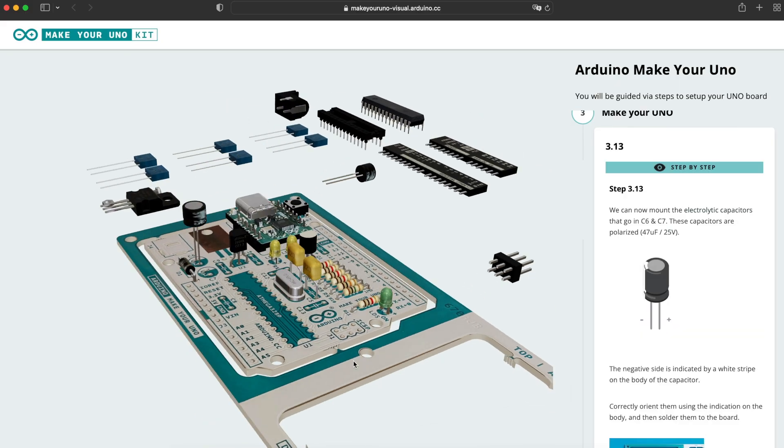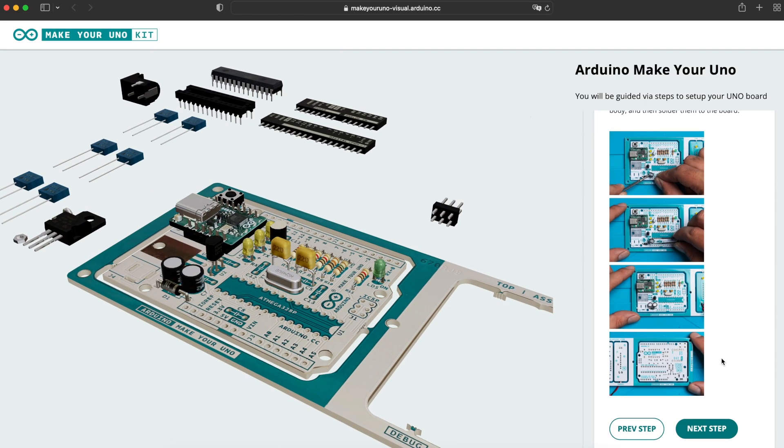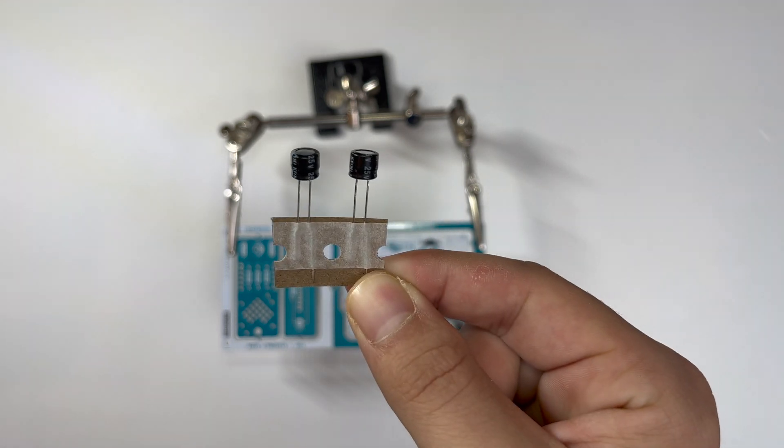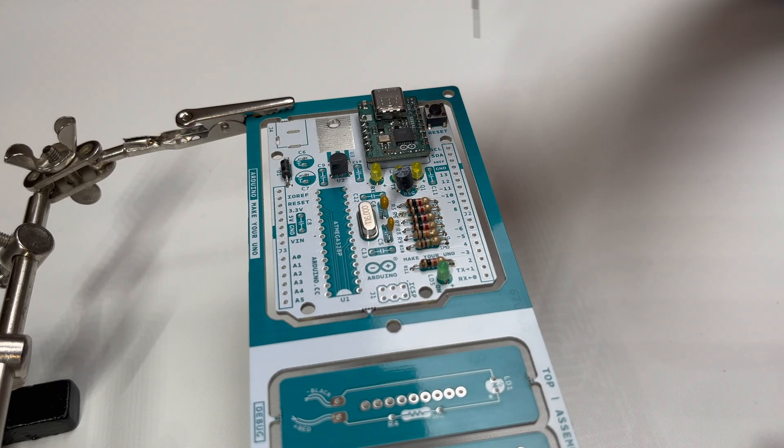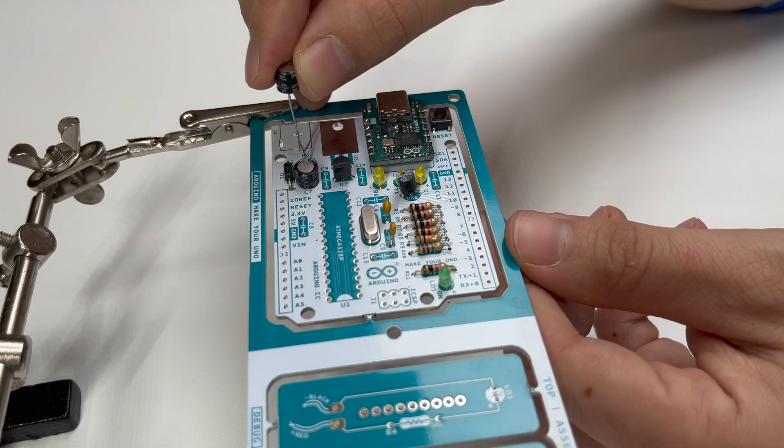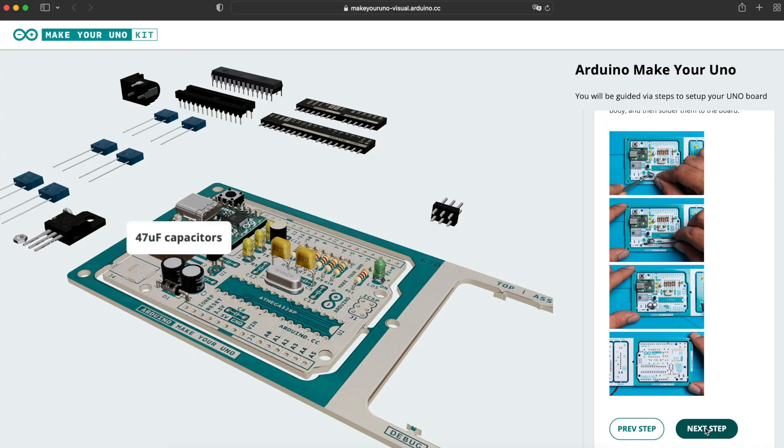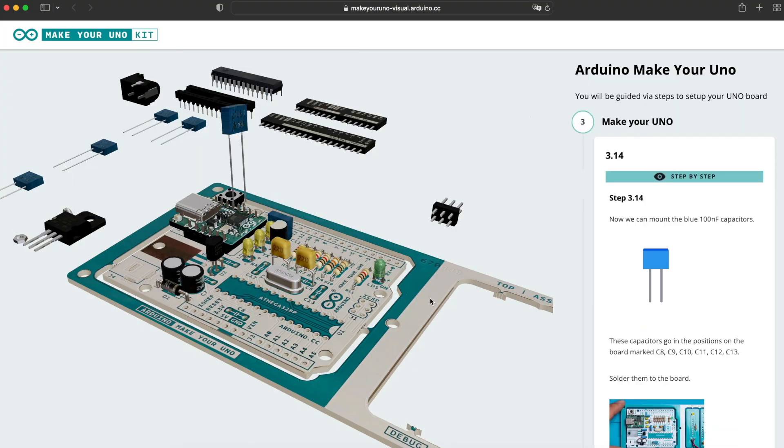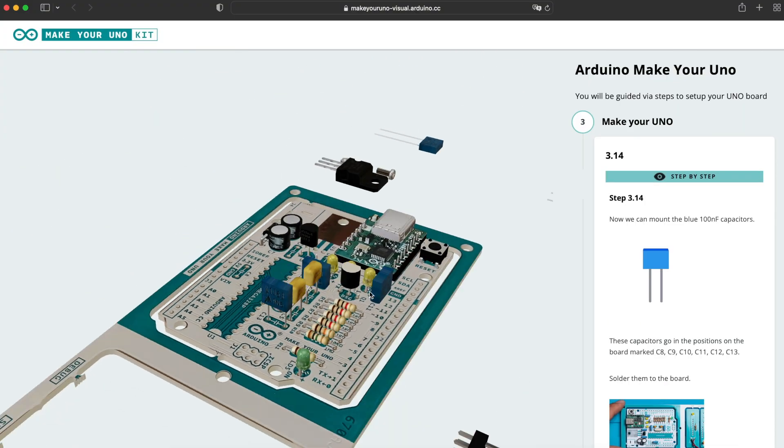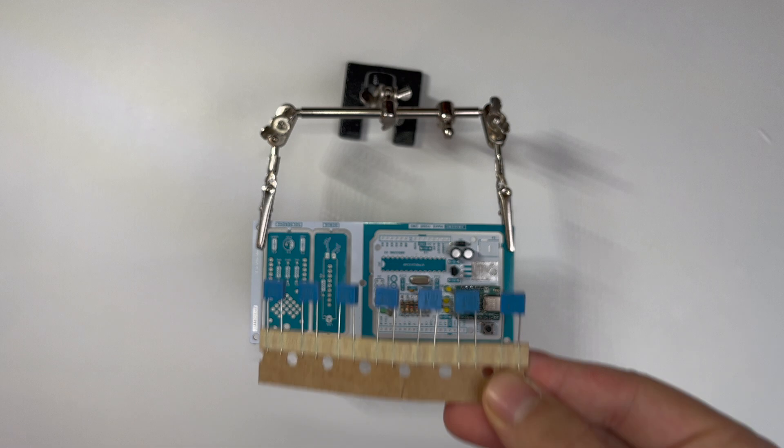Two additional capacitors. And here you can see the blue 100 nF capacitors.